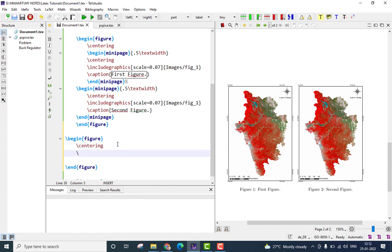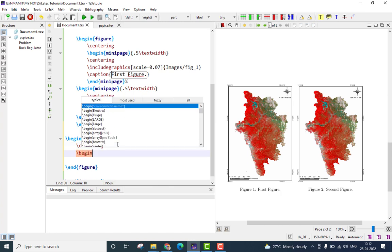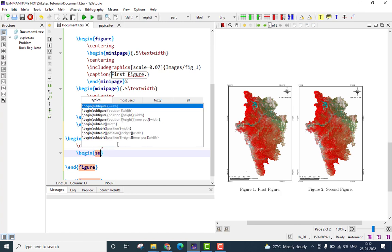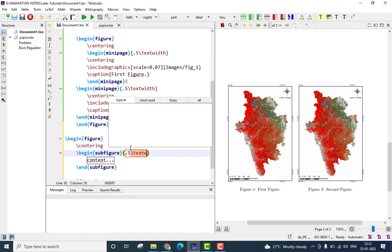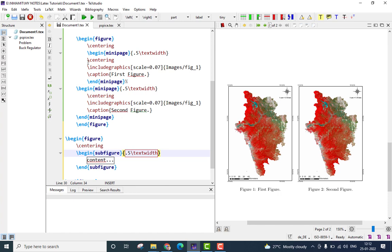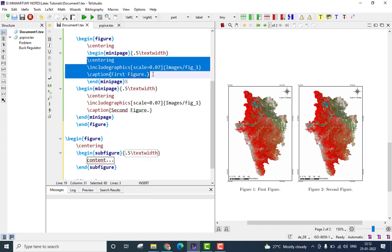Here, you have to give the sub-figure environment. So, slash begin sub-figure, the width very similar to mini-page, I will set it to 0.5 the text width. I am going to simply copy paste the rest of the things from the mini-page environment shown above.